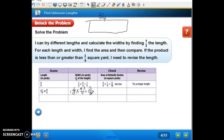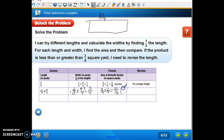So now we take nine-fourths, which was our guess, and multiply it by three-fourths, and we get twenty-seven sixteenths. Is that too high or too low? Remember they wanted it to end up to be three-fourths. That's going to be a mixed number — 16 goes into 27 once with 11 left over, so it simplifies to one and eleven-sixteenths. That's a lot more than three-fourths, so this one is too high.